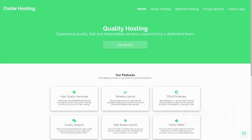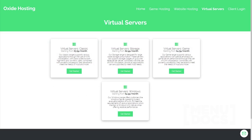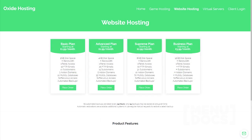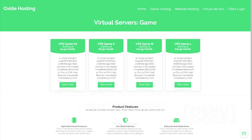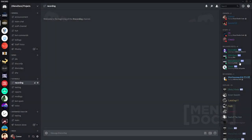This video is proudly sponsored by Oxide Hosting. With this hosting company, you can never go wrong. They provide outstanding customer support and all for a low price. Their services range from website hosting to Minecraft server hosting. If you are interested in them, be sure to check out the link in the description below.